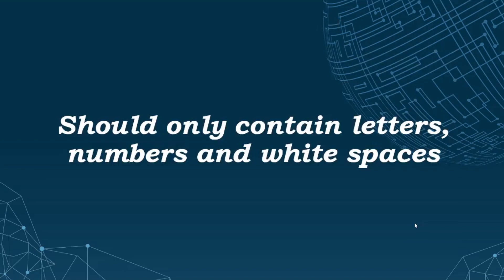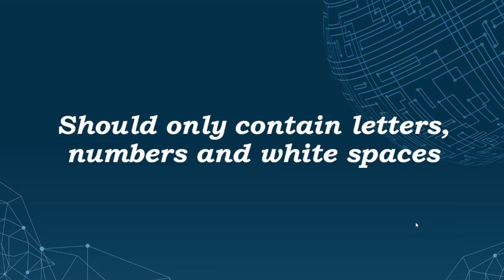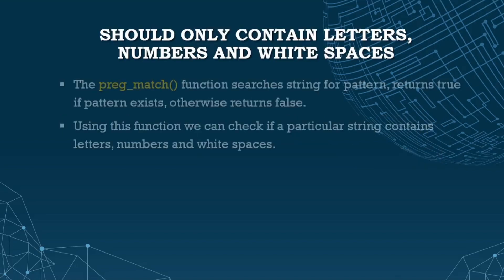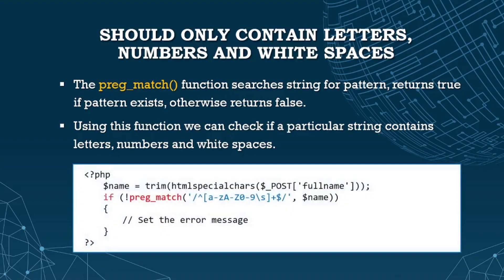Now let's talk about validating that input should only contain letters, numbers, and white spaces. The preg_match function searches a string for a pattern and returns true if the pattern exists, otherwise returns false. Using this function, we can check if a particular string contains letters, numbers, and white spaces. This is a sample code - this is the pattern to check for letters, numbers, and whitespaces.